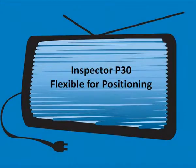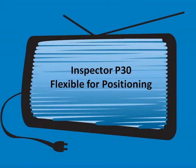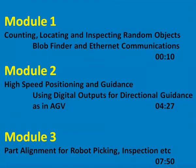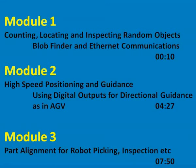This video illustrates the Inspector P30 capabilities. The video has been divided into three modules. The desired results for the first module include counting, sortation, defect inspection or positioning. The desired results for the second module include providing directional guidance to AGV. And the desired results for the third module include part alignment.